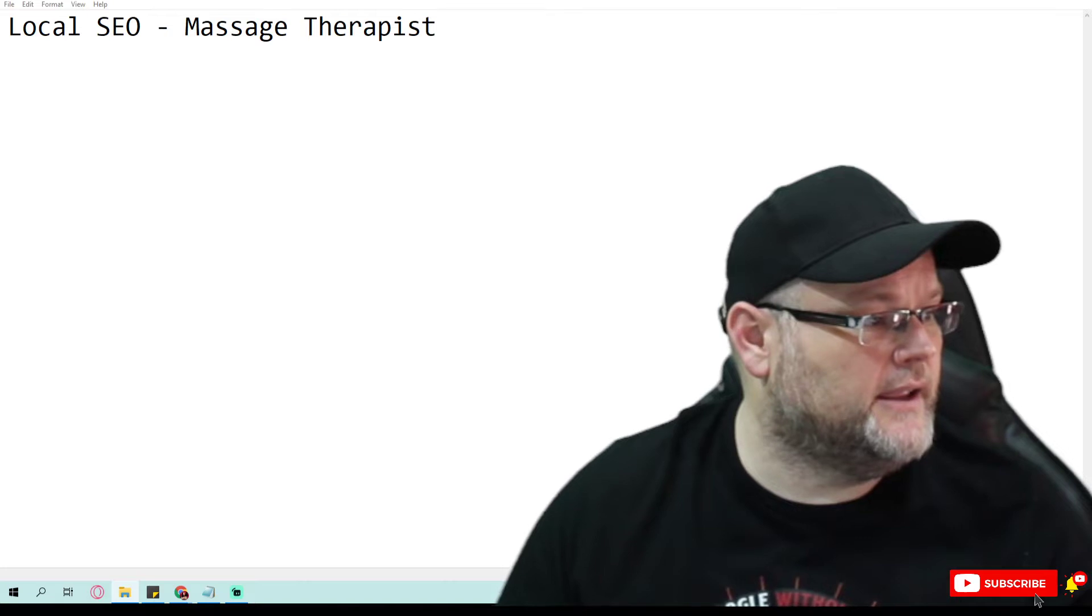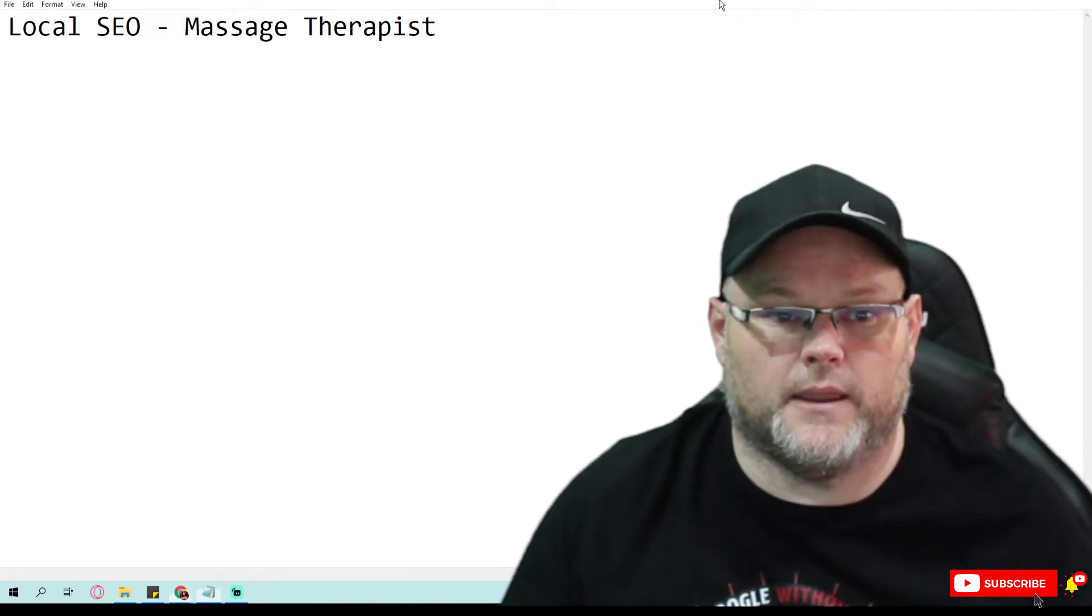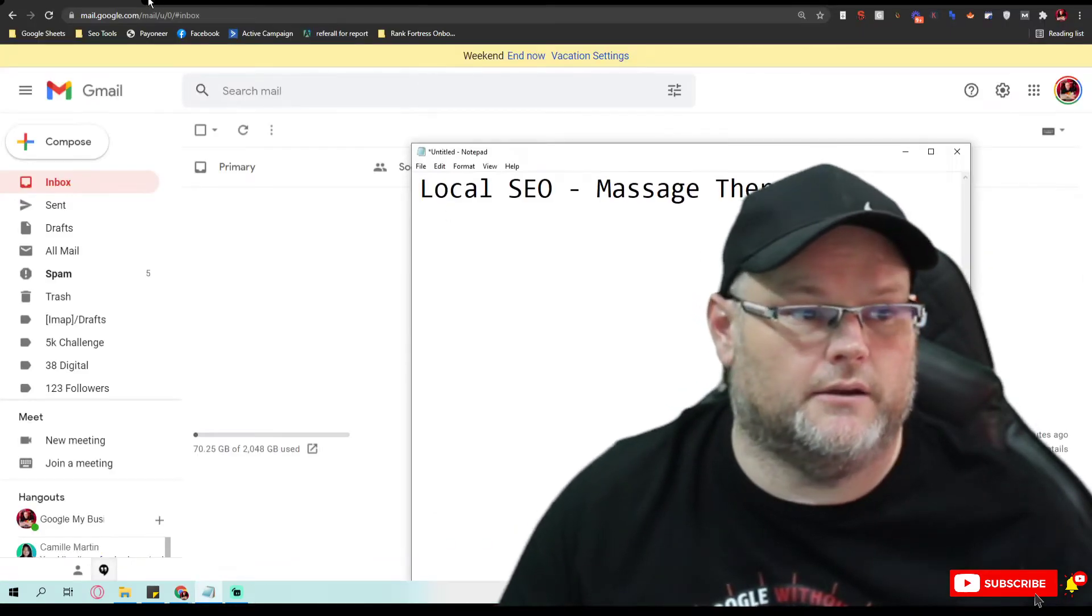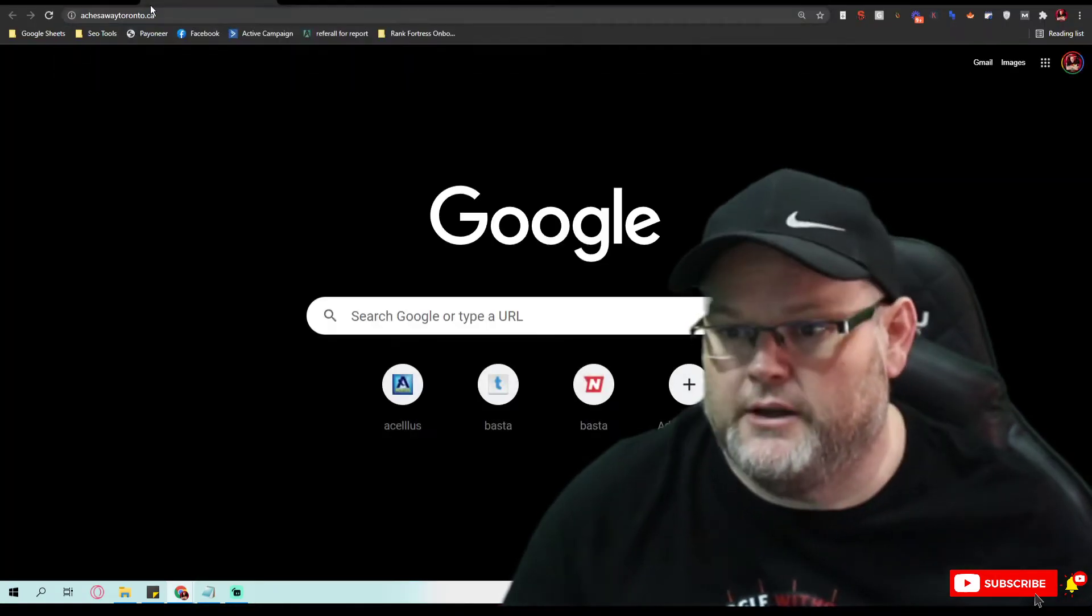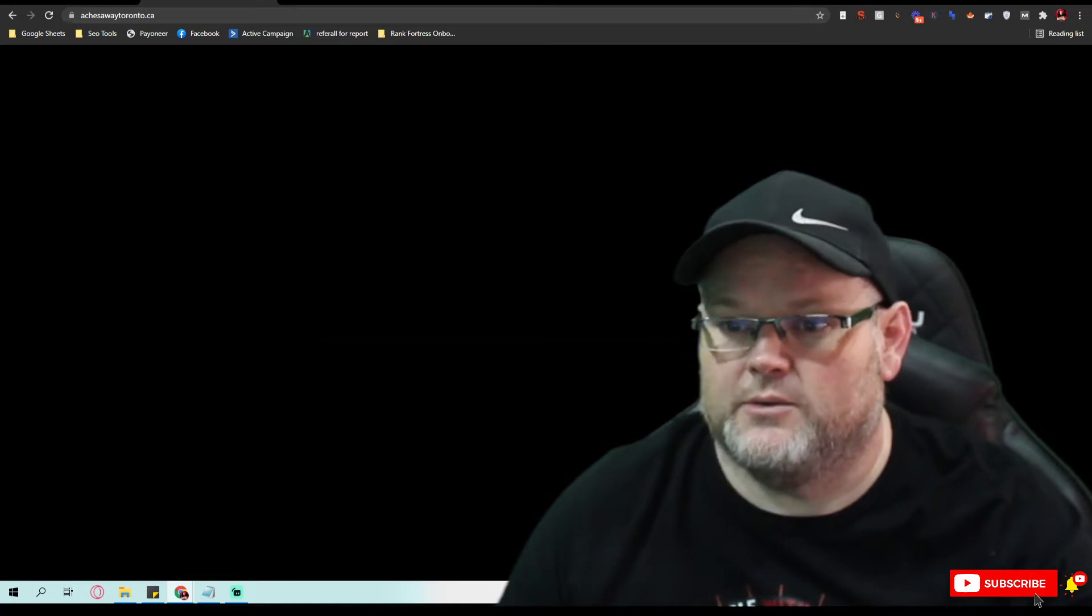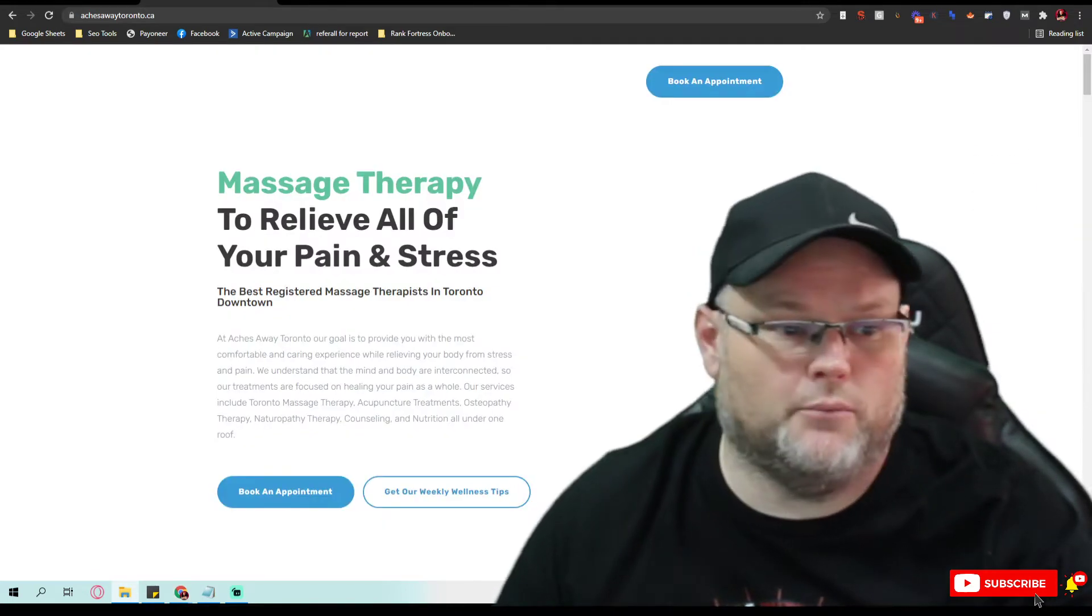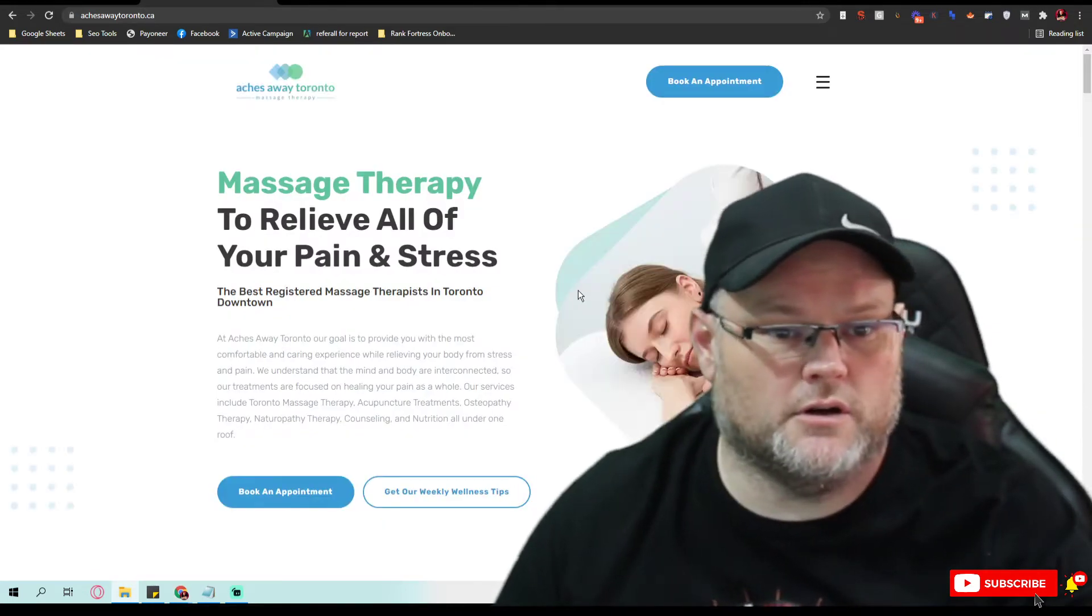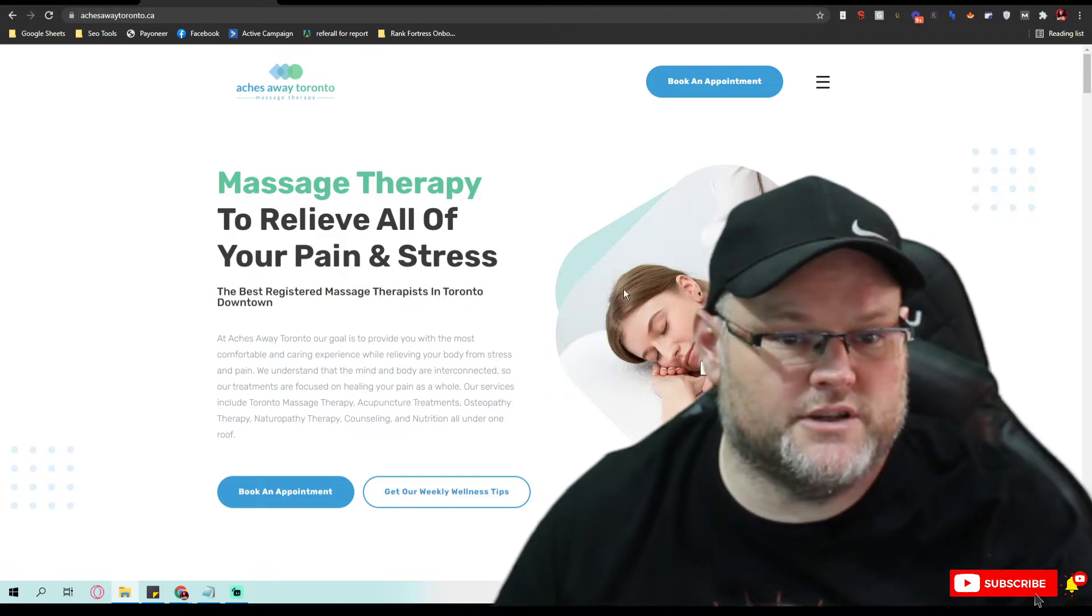We're just going to dive right in and pull this website and show you what we're looking at here. This is Ake's Way in Canada, so let's go over here real quick. Take a look at the website for you and give you my pointers on what you need to do as far as actual on-page SEO.